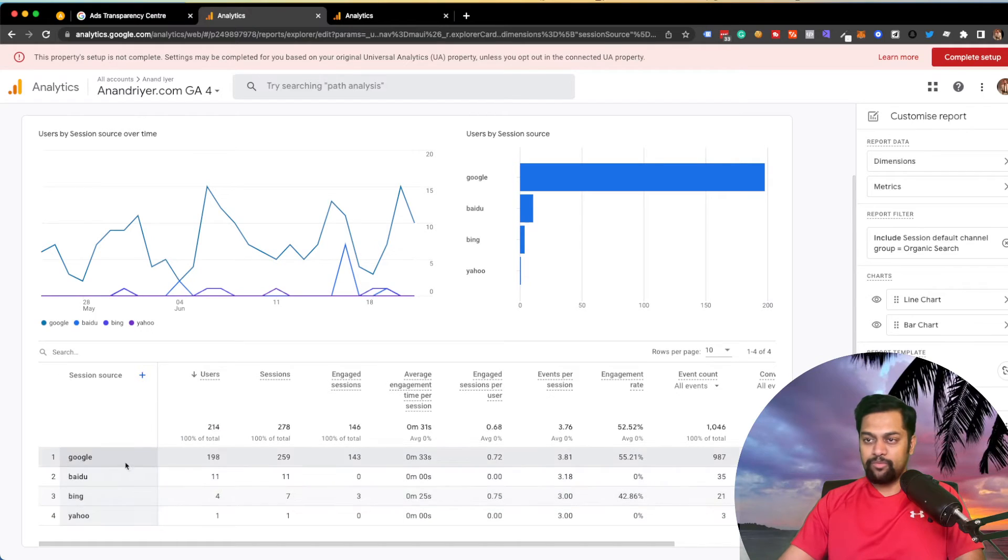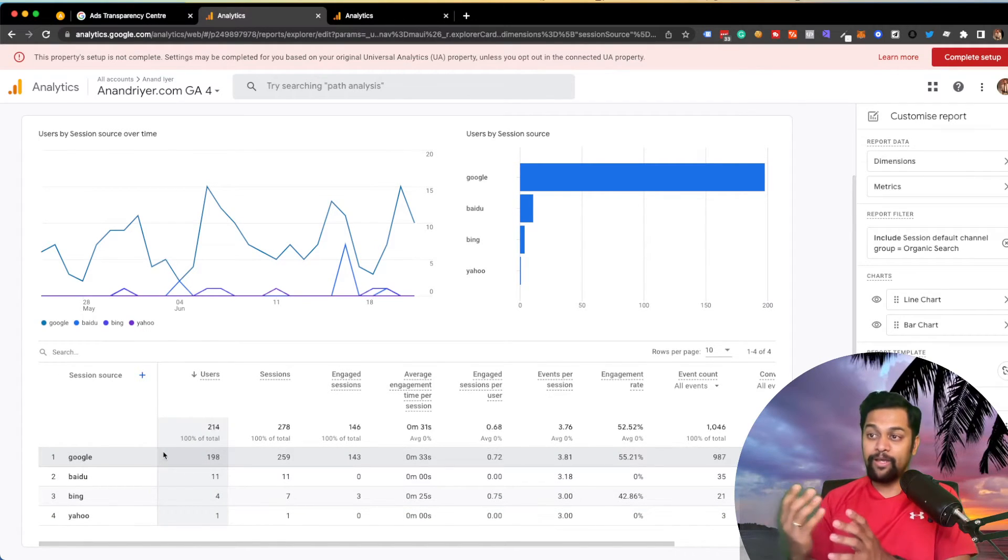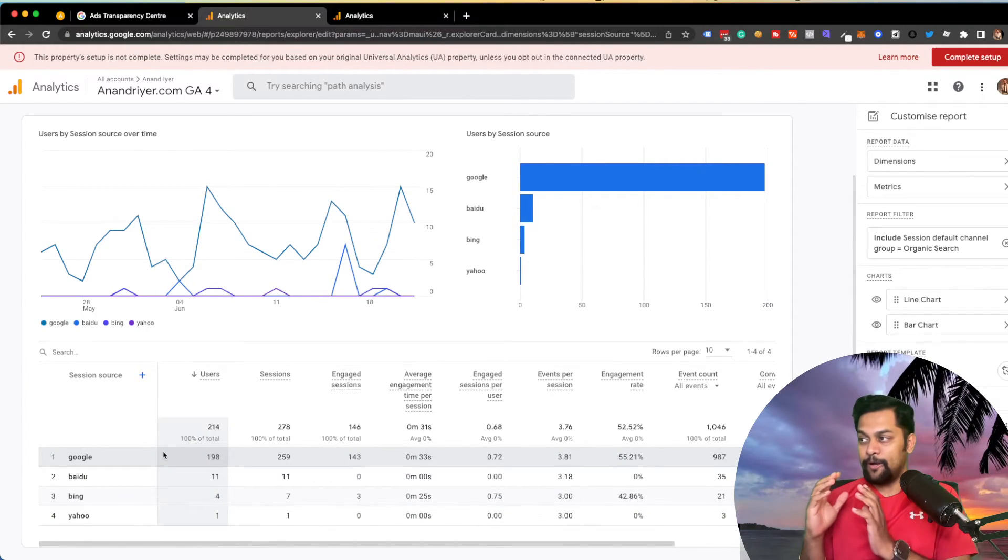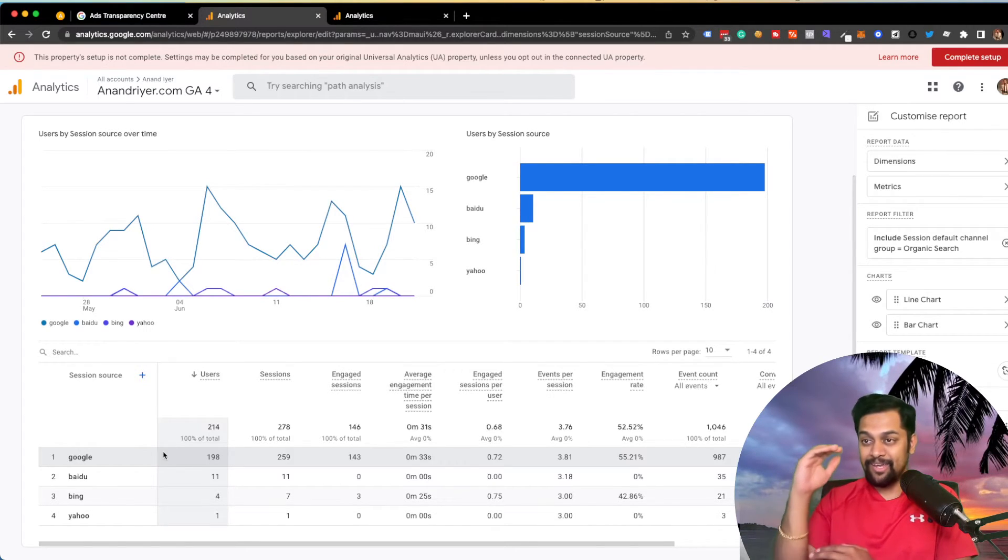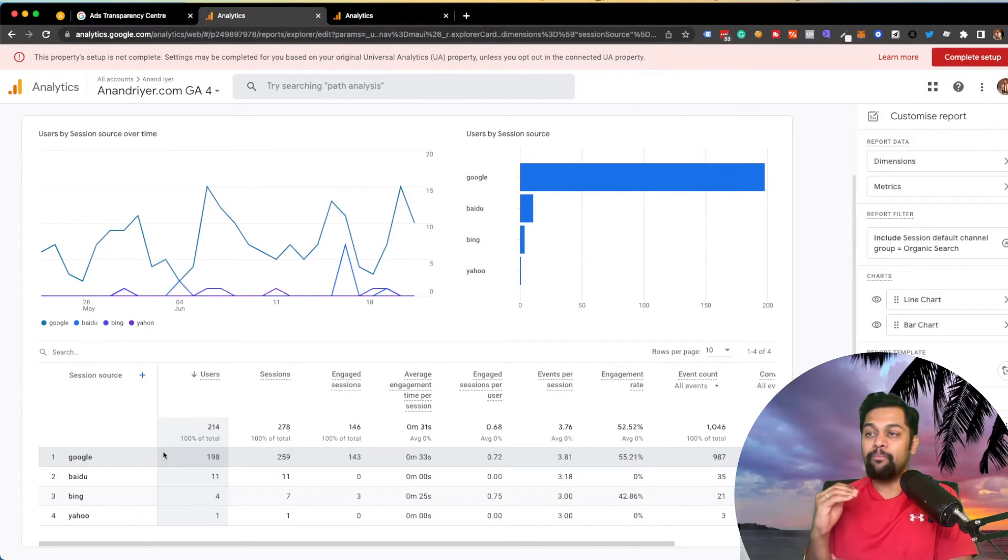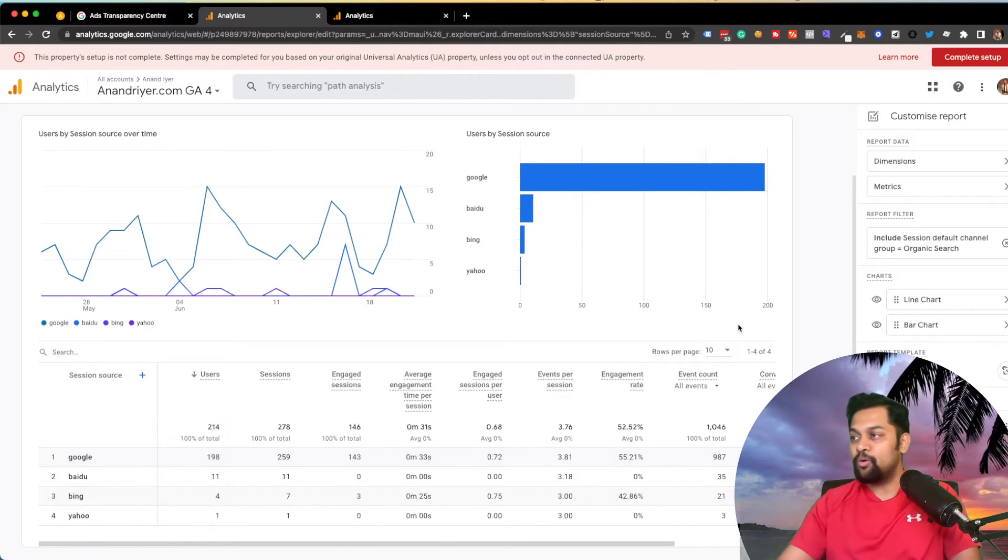Now, let's say you only want to filter it down by search engines. So you click on default channel group and then just select organic search and boom. See, now you can see a breakdown of traffic coming from organic search. But then in this case, you have a very clear breakdown of Google, Baidu, Bing, Yahoo.